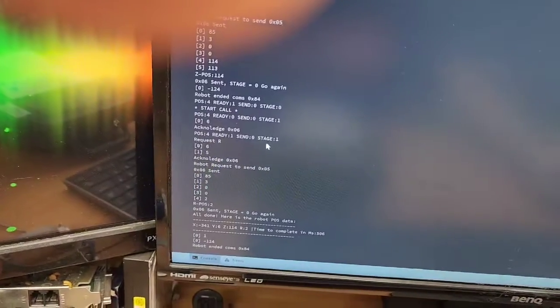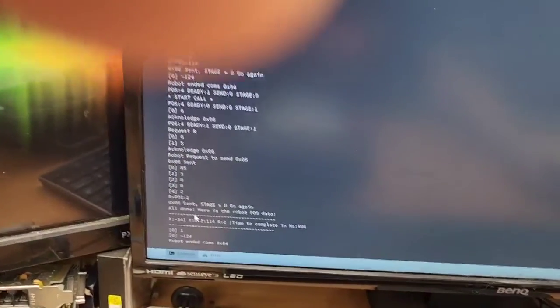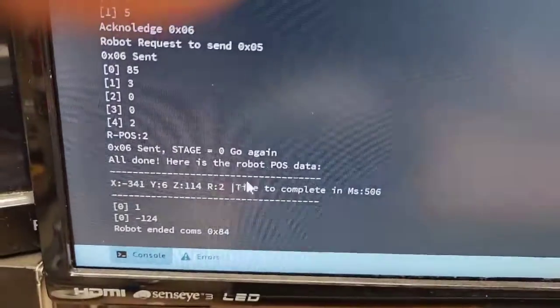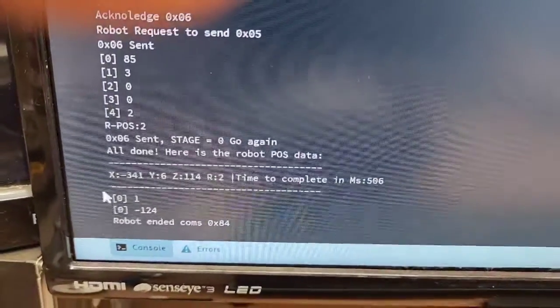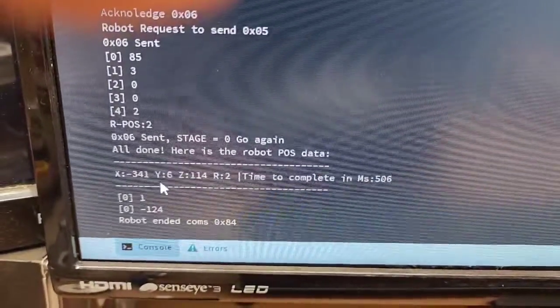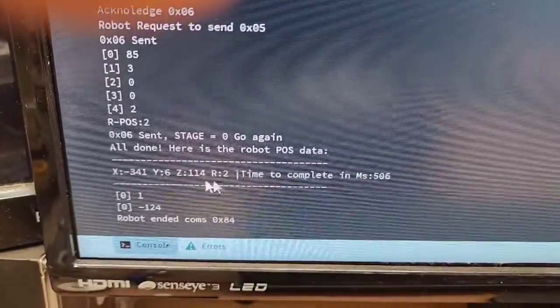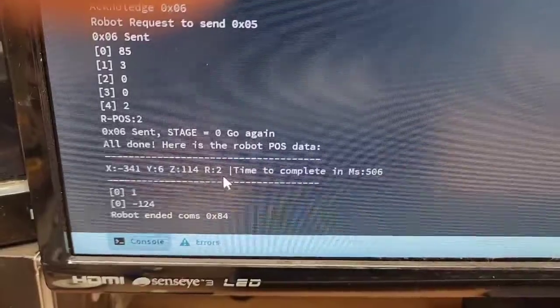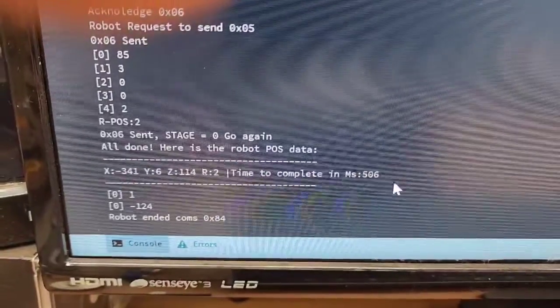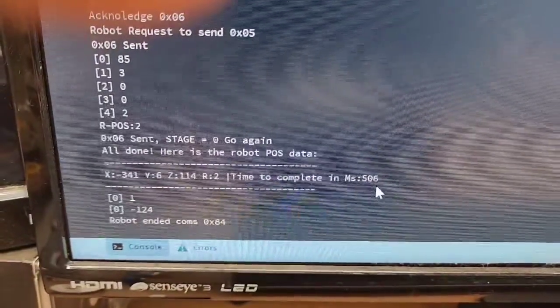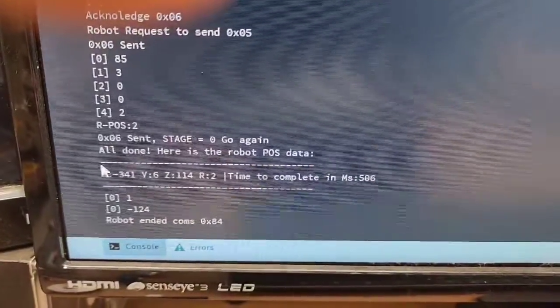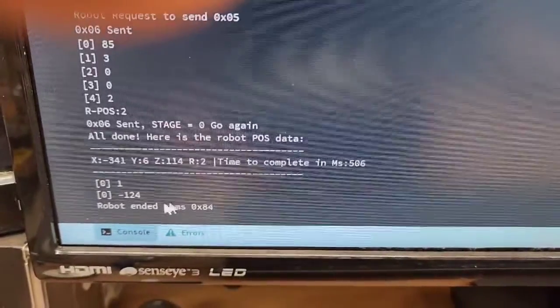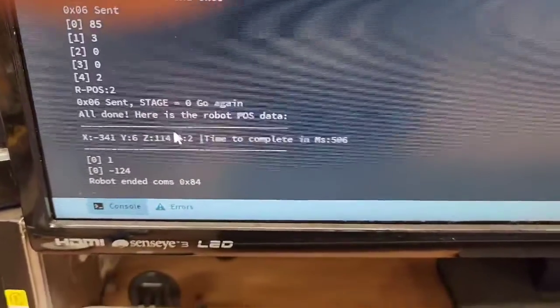Once it finishes going through all those different cycles, at the bottom down here, it'll say all done. And here is the x value, the y value, the z value, and the r value. So it took 506 milliseconds to complete that entire cycle. So half a second to read all that data. And then down here, it says the robot end of the communications.